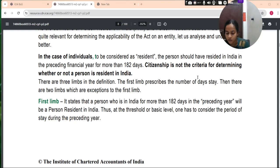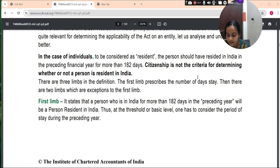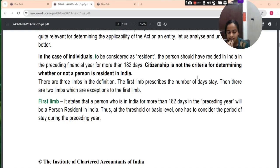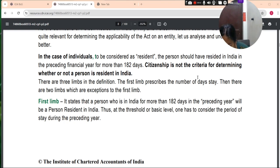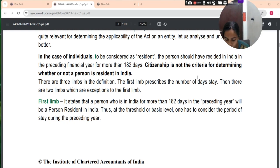Clause A is the second limb. It states that if a person leaves India for any of the three purposes — employment, business or vocation, or circumstances indicating an uncertain period of stay — he will not be the person resident in India; he will be the person resident outside India. For example, if a person leaves India on 1st November, he will be a non-resident from 2nd November even though his number of days in India was more than 182 days in the financial year. Similarly, if a person goes and stays out of India for carrying on any business, he will be the person resident outside India from that date.